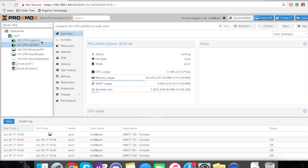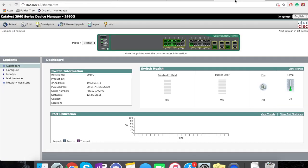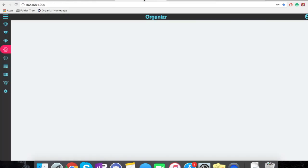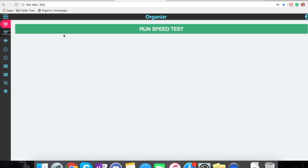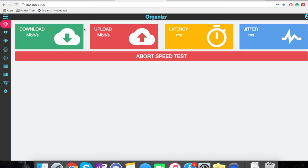Same with my main pfSense box — I won't be showing those off because they've got public IPs and passwords in them. Then I have Organizer, which is just this. These two are containers and these three are VMs. I have my switch, my access point, and I can run a speed test.